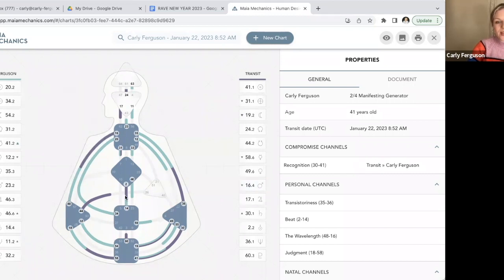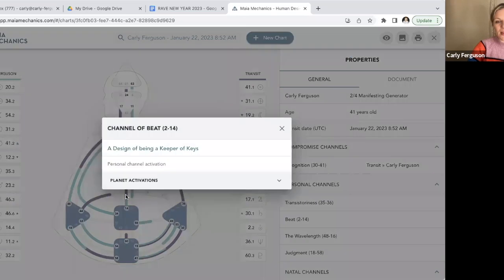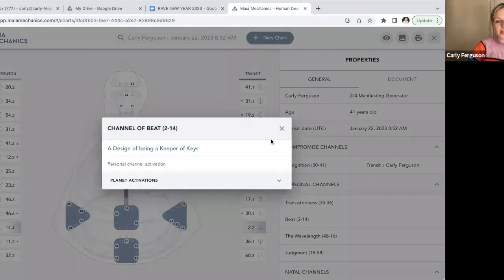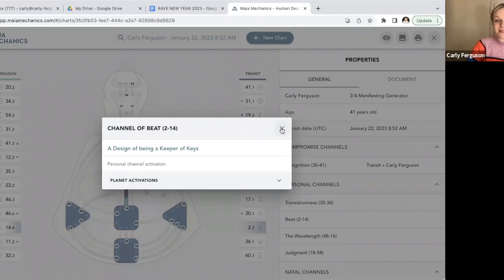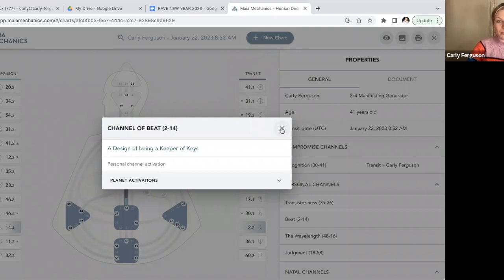Then I also have the gate 2-14 being hooked up, so this is the channel of the beat. This is really about being a way shower for others, really following my own direction even if it doesn't necessarily make sense to anyone else or might not be conventional, and really drumming to my own beat and inspiring others by doing so.